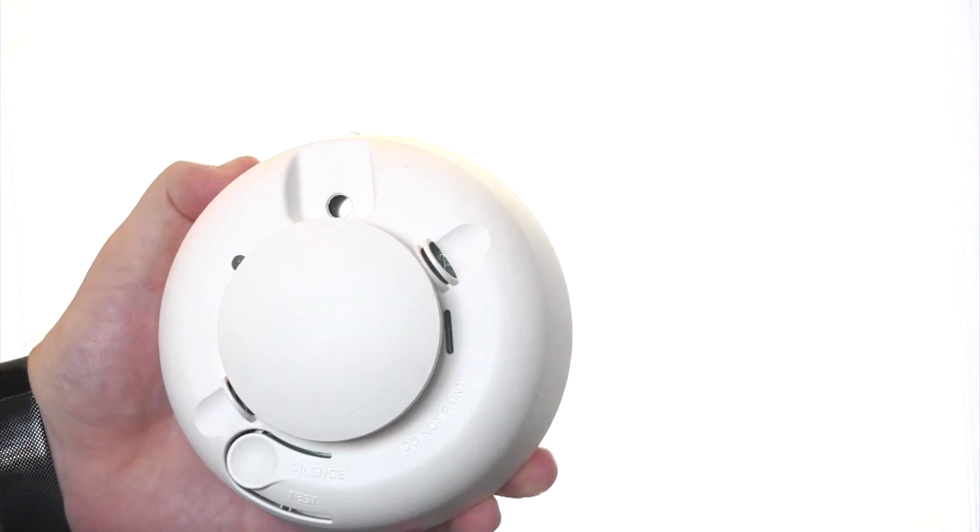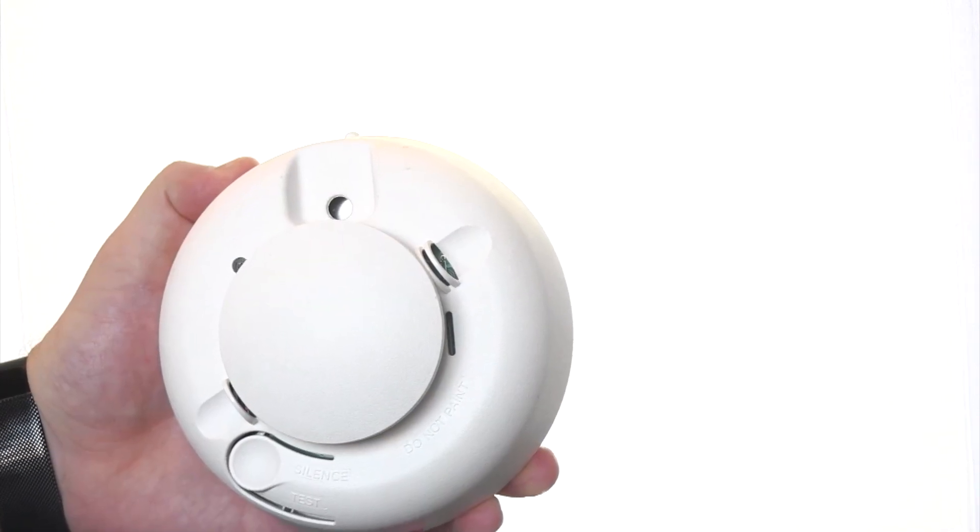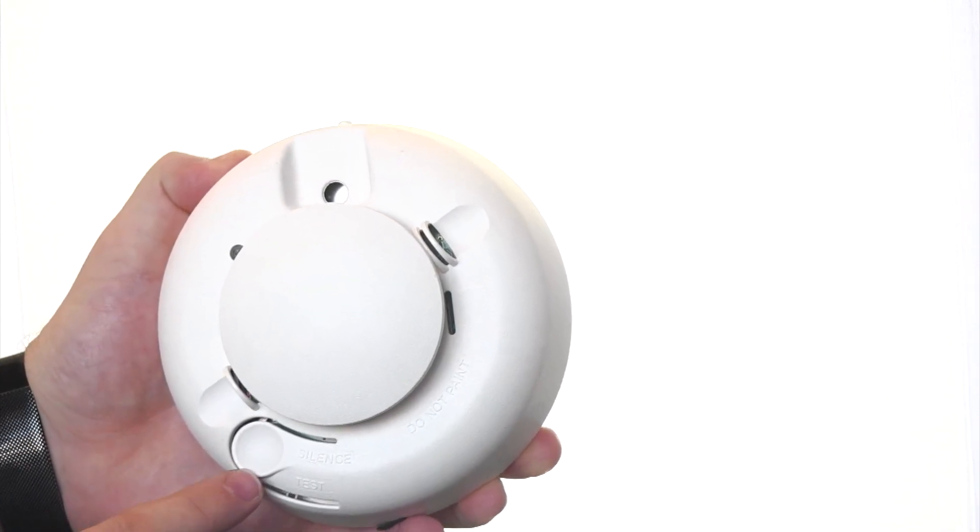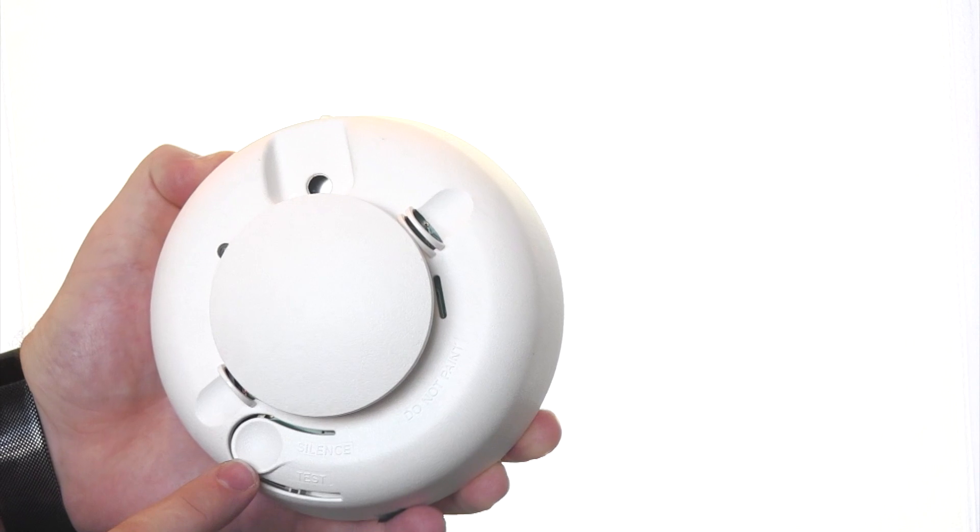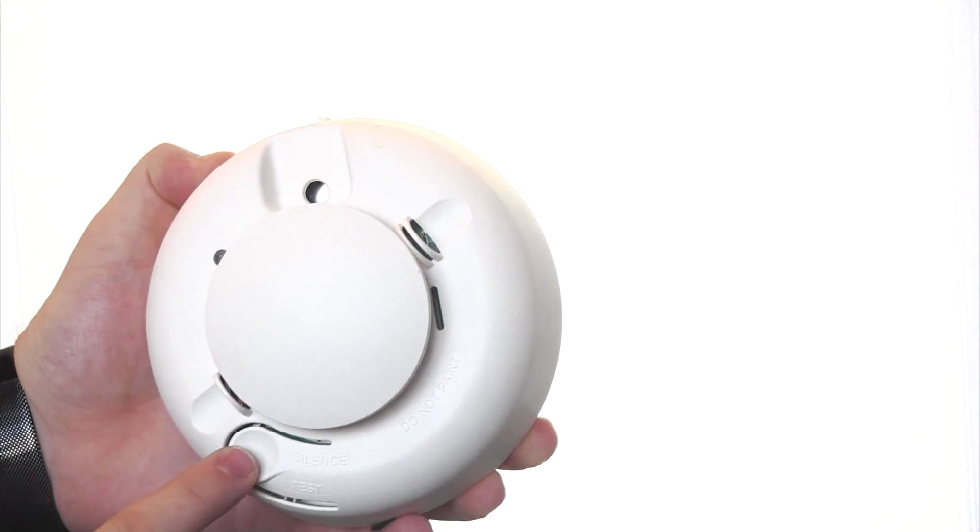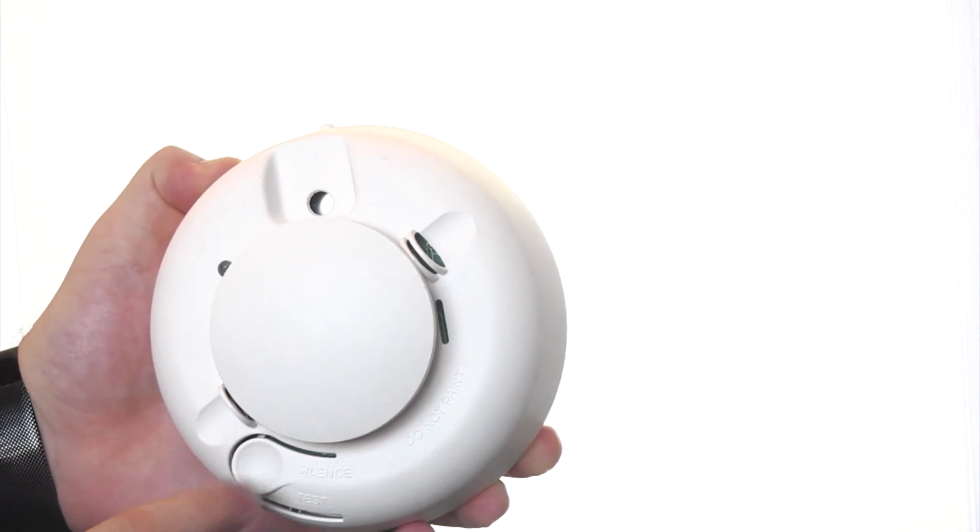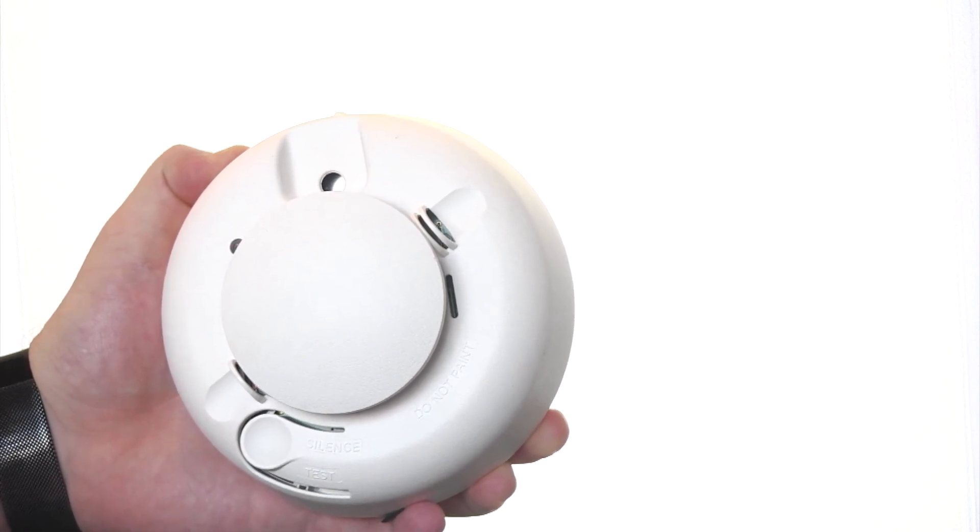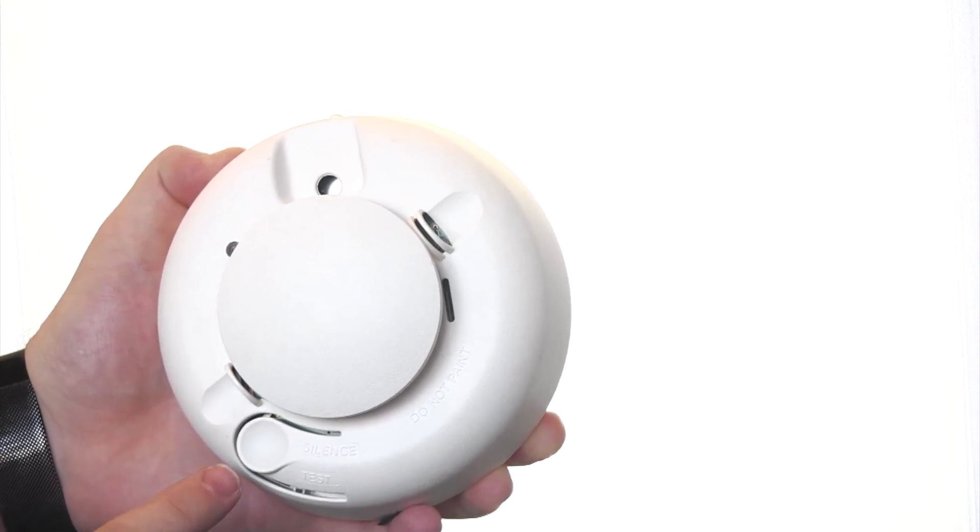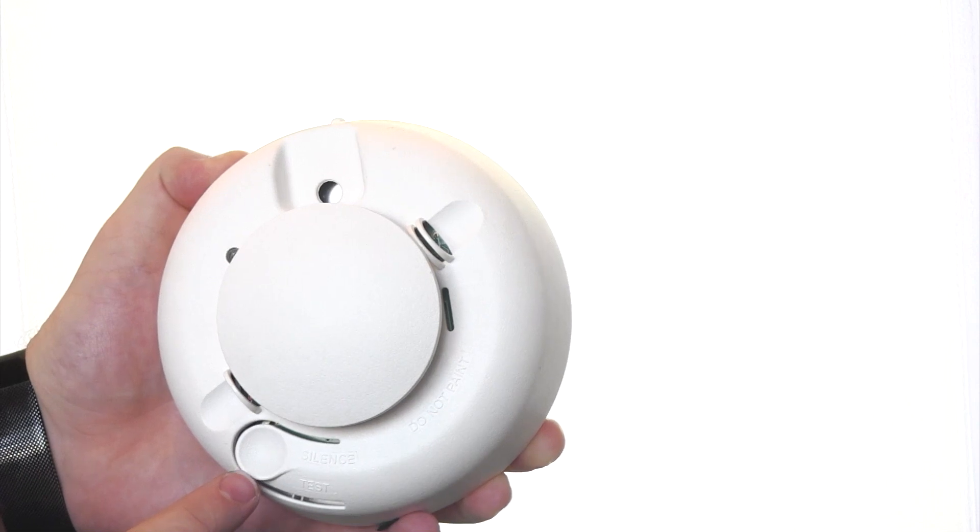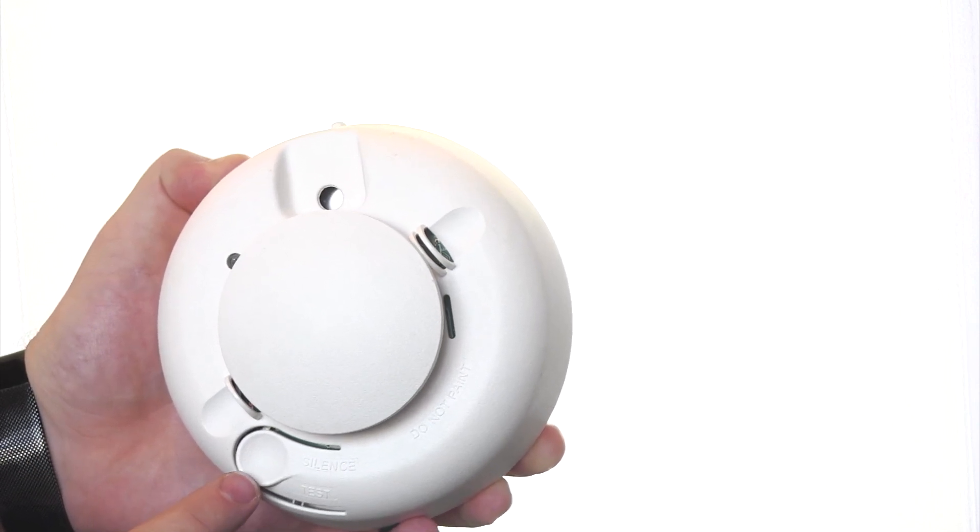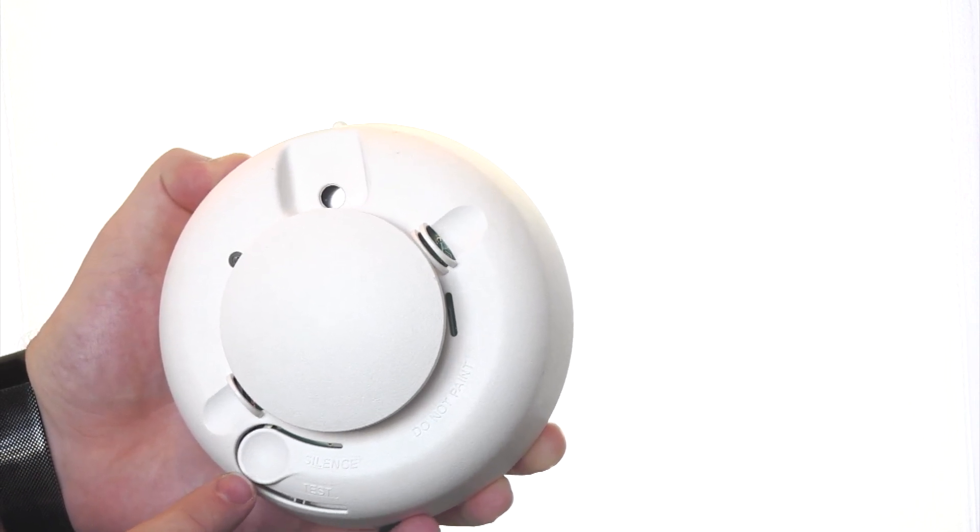For quick access to silencing the alarm, there is a silence and test button located here. Pressing once will silence the smoke detector. It is designed to be able to be pressed by a broom handle for those smoke detectors that are hard to reach.